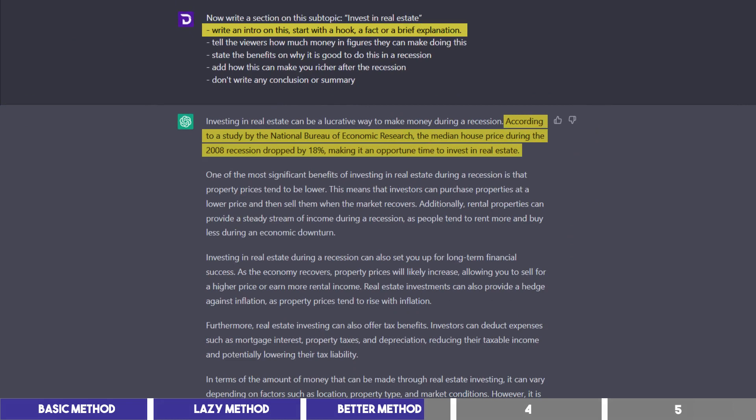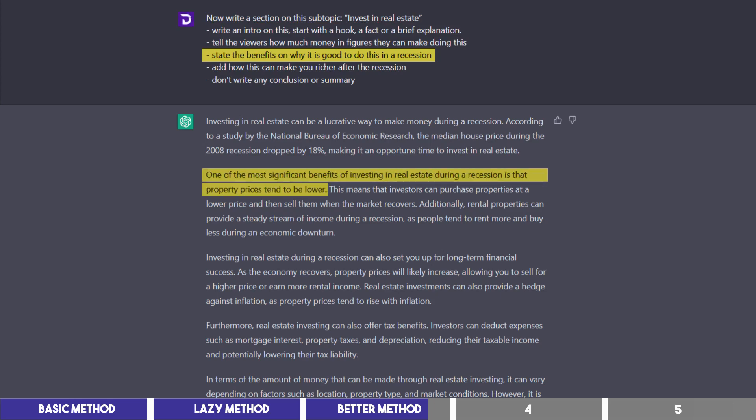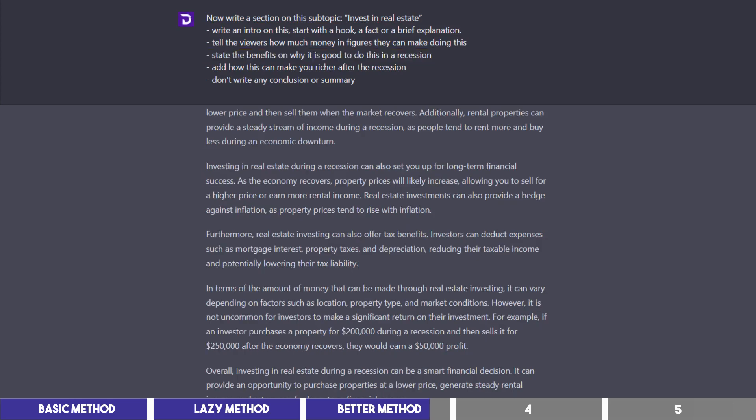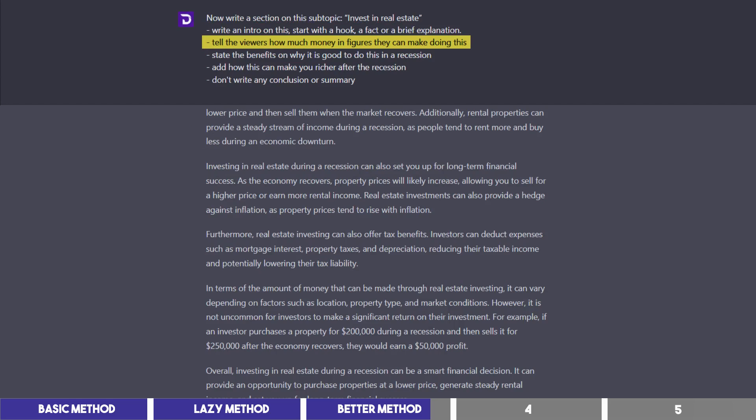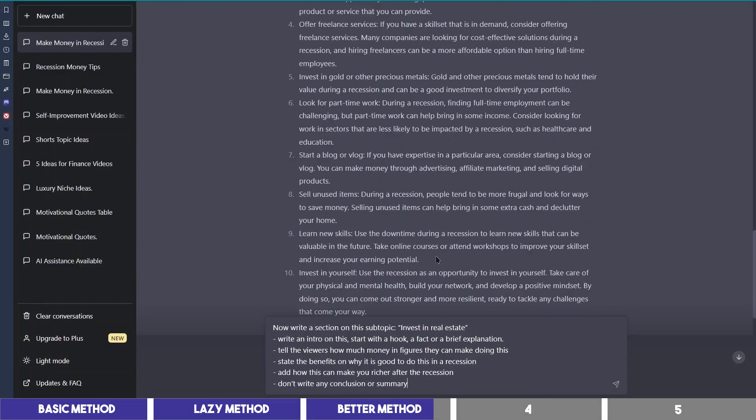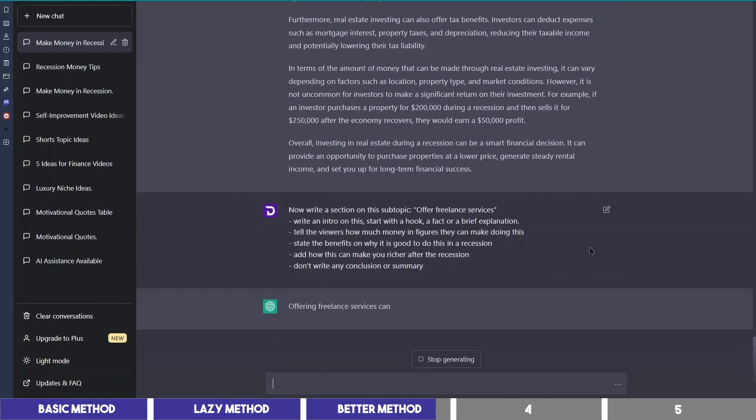So I requested it to write an intro with a hook or a fact, and it gave me just that with a study by the NBER. I asked it to give the benefits of doing this in a recession, which it did. Then I asked the amount of income this can give in figure, and it came up with some calculations. So I will go ahead and repeat this step for 4 more subtopics and skip to the next step.